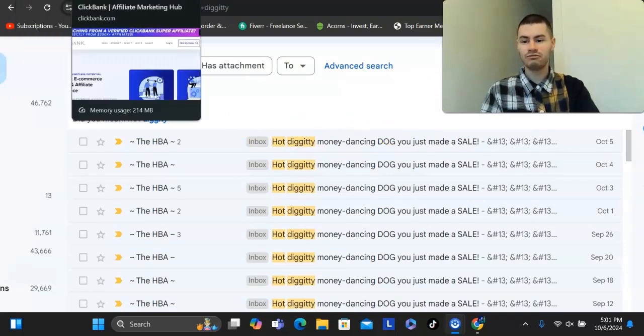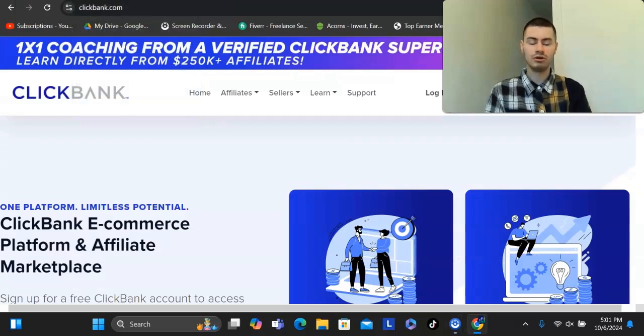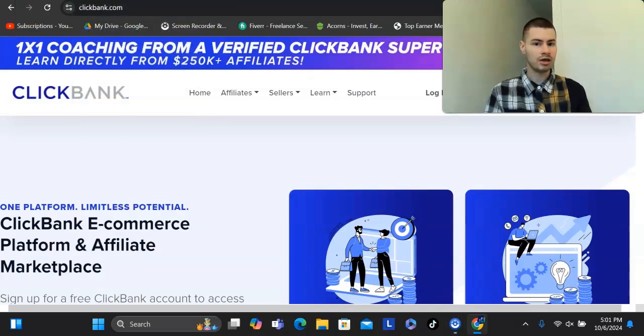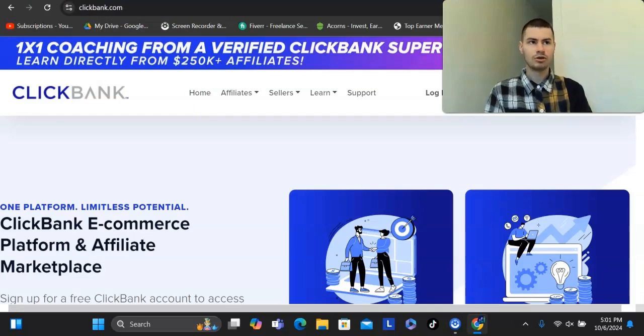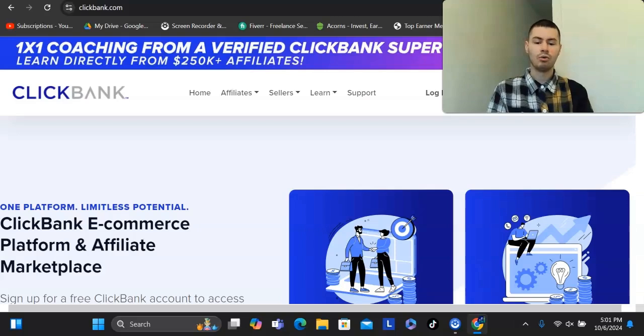First and foremost, I would find some sort of affiliate offer to promote. You could either go to ClickBank, Digistore24, you can go to Amazon's affiliate program, there's a lot of different things out there.